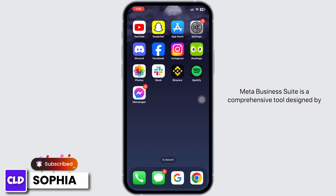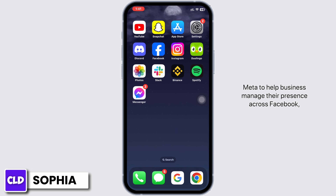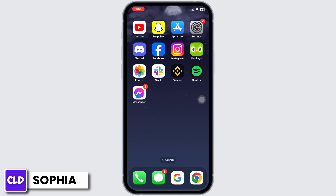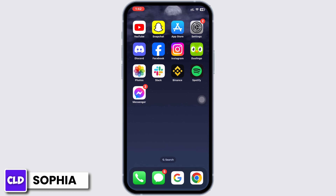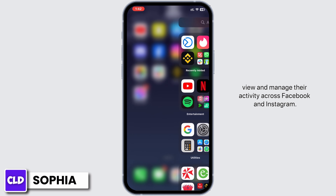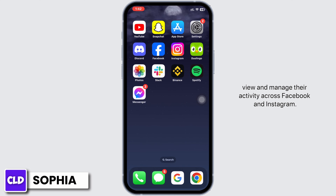Meta Business Suite is a comprehensive tool designed by Meta to help businesses manage their presence across Facebook, Instagram, and Messenger from a single platform. It provides a centralized dashboard where businesses can view and manage their activity across Facebook and Instagram.